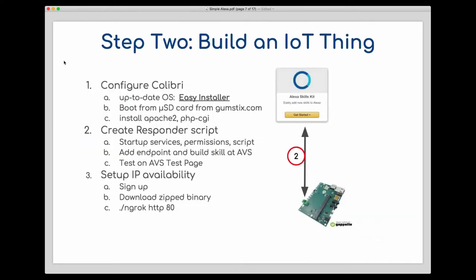And what we're doing now is we're jumping over, we're leaving the Alexa skills kit behind. And what we're going to do is start working with our Colibri. We're going to do three things specifically with the Colibri in order to build it into an IoT thing, internet of things thing, that responds to commands from the Alexa skills kit. First, we're going to have to quickly configure the Colibri. Daniel, could you say one or two words about what it is to use the Toradex Easy Installer in order to bring it up to date?